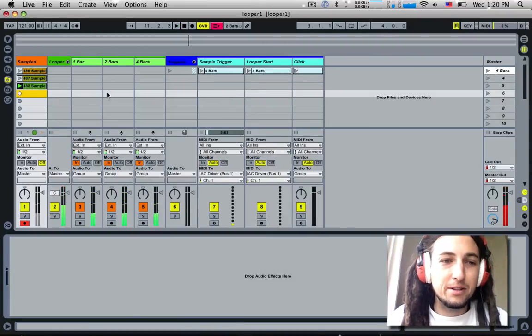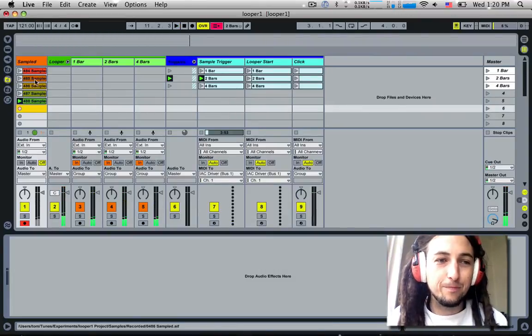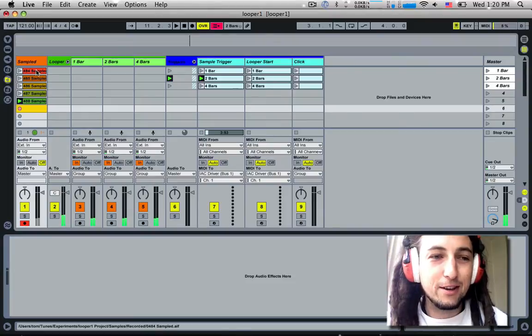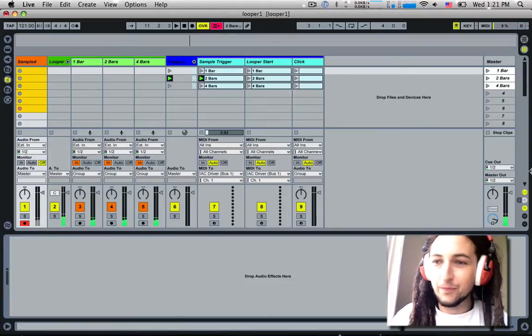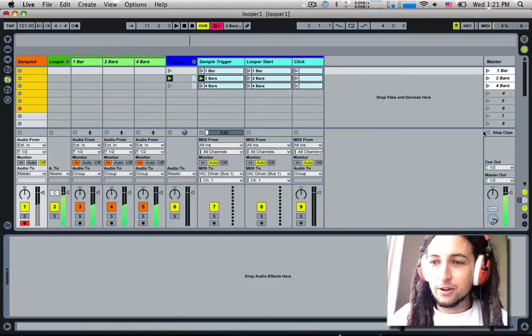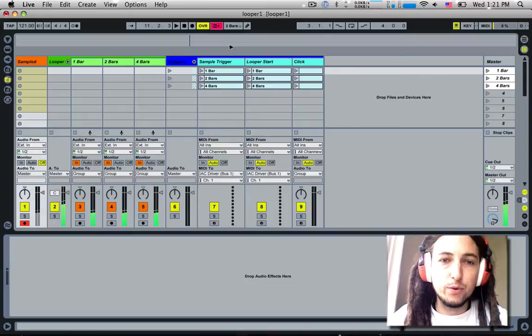So you can probably tell I'm not fantastic at doing this whole beatboxing thing.